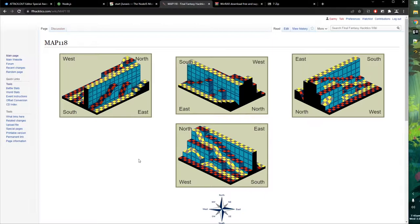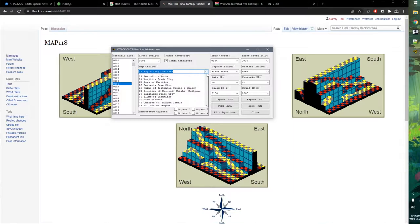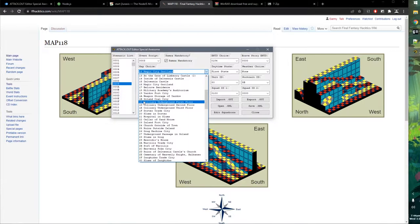For this first step, we're just going to replace the event to use map 118 — we're not yet putting our actual map files there; we'll use Drawvis for that later. Now, the map list in Attack Out is in hexadecimal format, so we need to convert 118 to hex. We can do this with Windows' Programmer Calculator. Click the hamburger menu, choose Programmer Calculator, then click Decimal and type in 118. It tells us the hex value for 118 is 76. So we're going to change the map selection to 76. Scrolling through, when we get to 76 it will just say 'unknown' — that's our debug map slot.